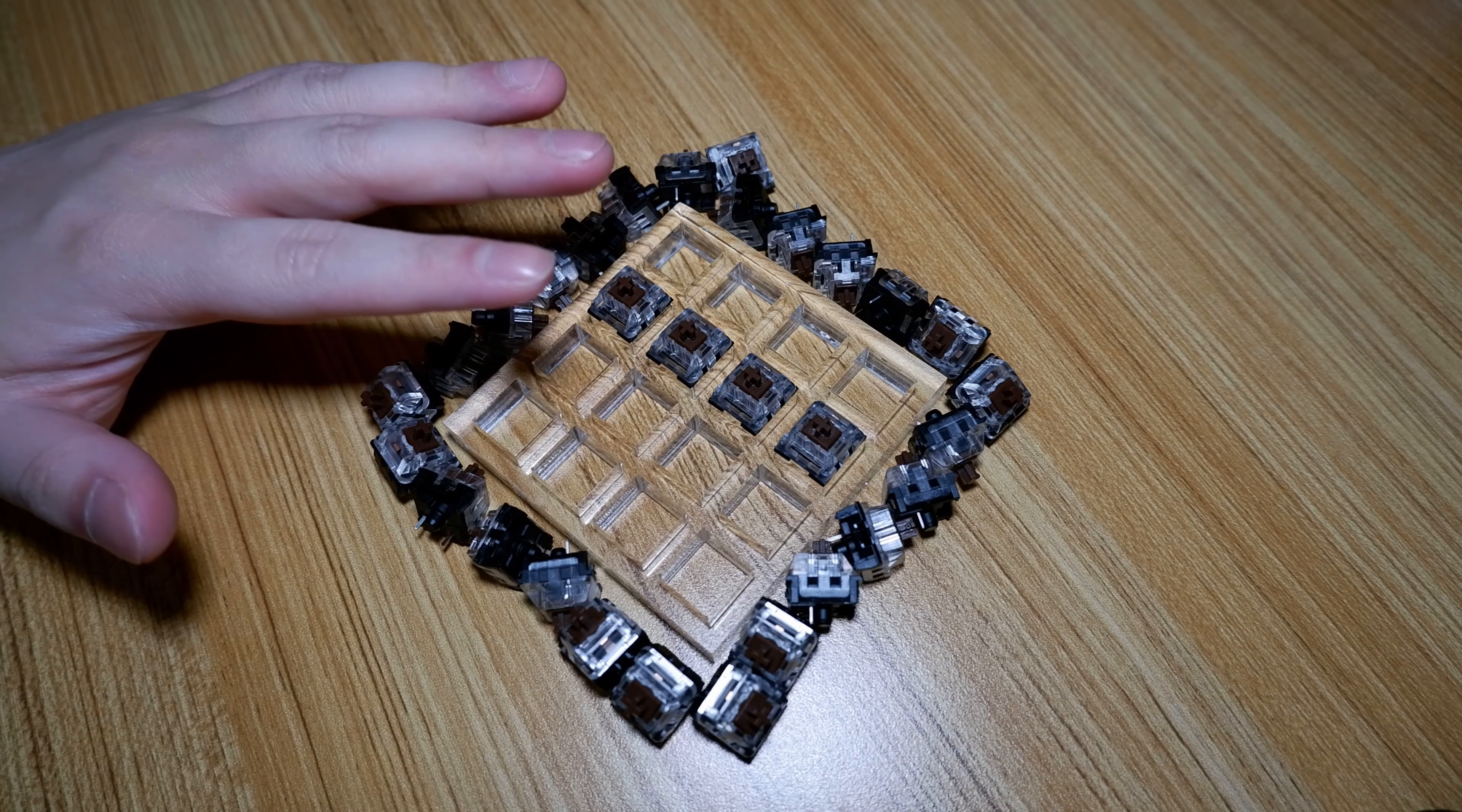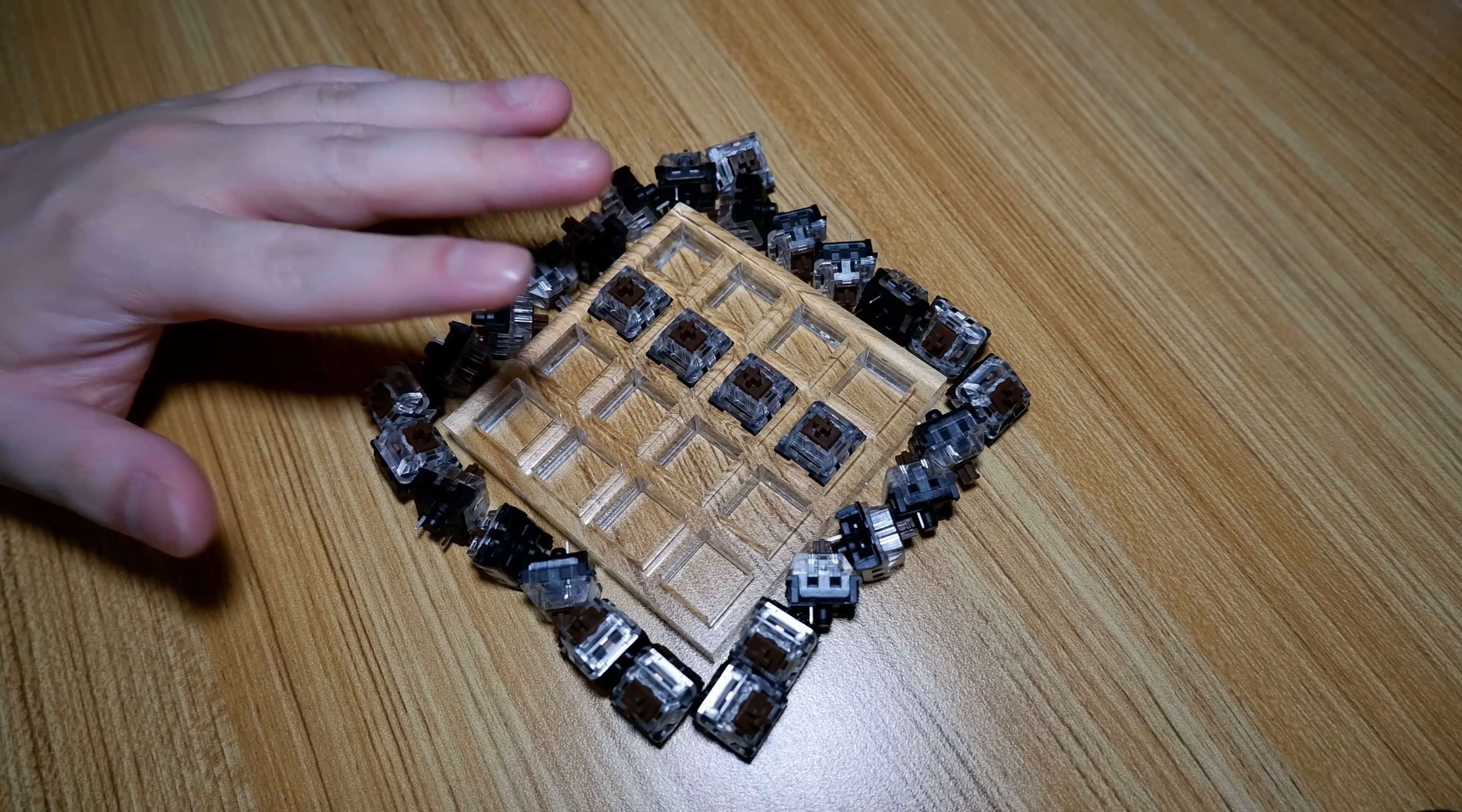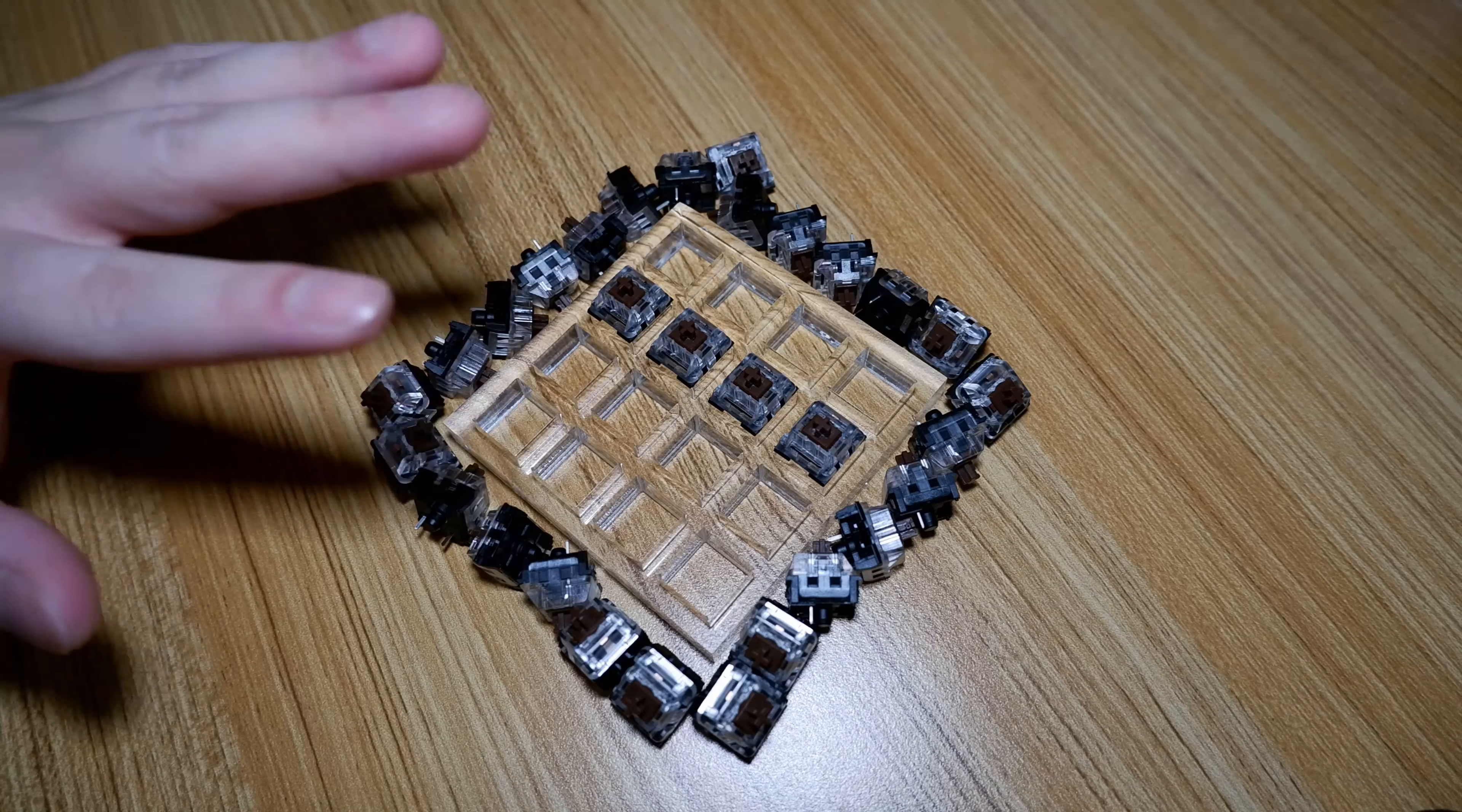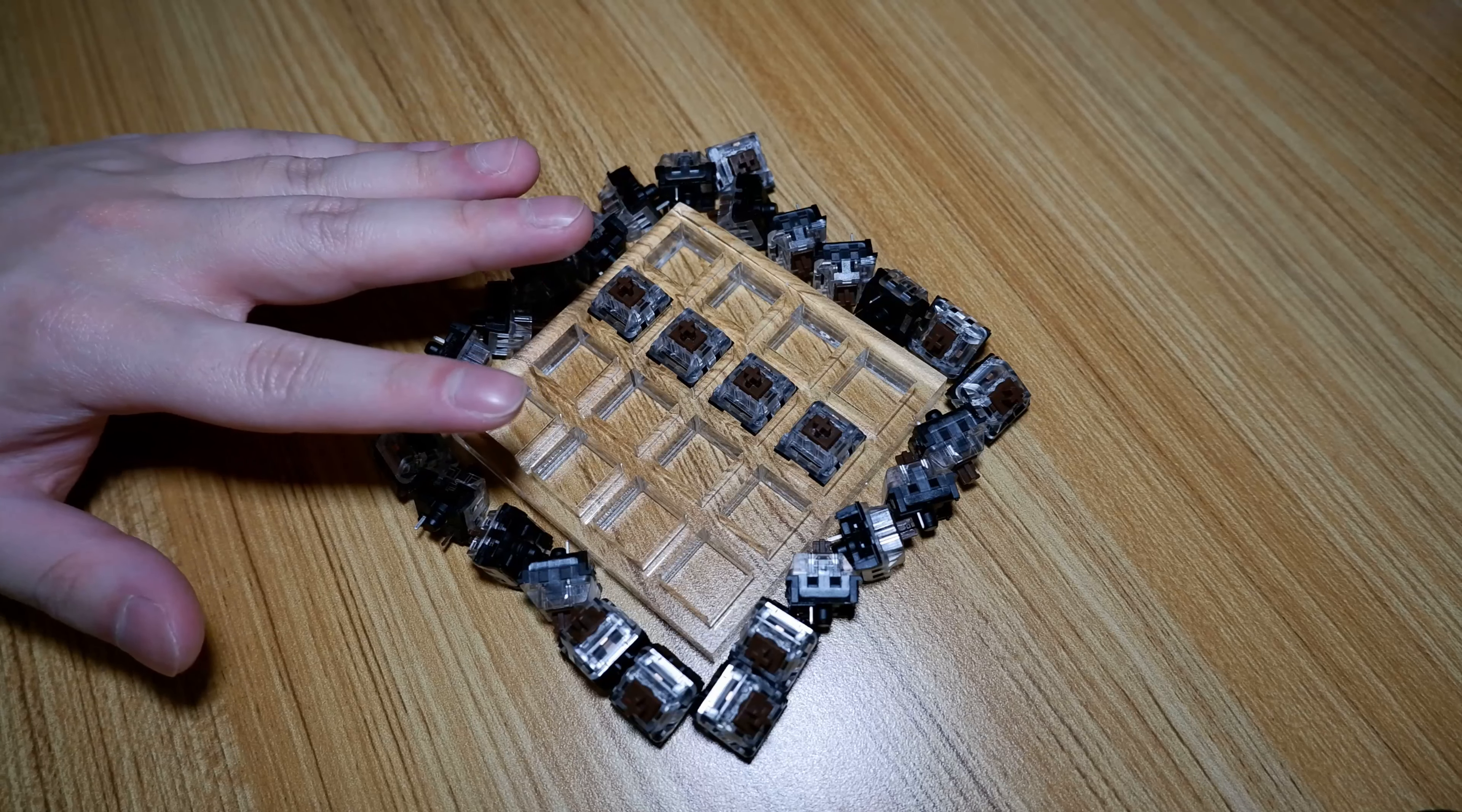Now, as mentioned in my Kailh Red video, Kailh switches come in two different variants which you can learn more about in that video. However, to save you some time, the biggest difference is one variant has an opaque top housing and the other one has a transparent one.